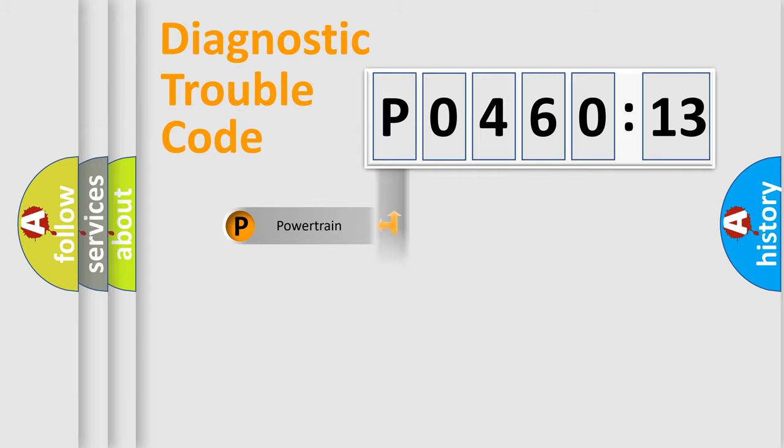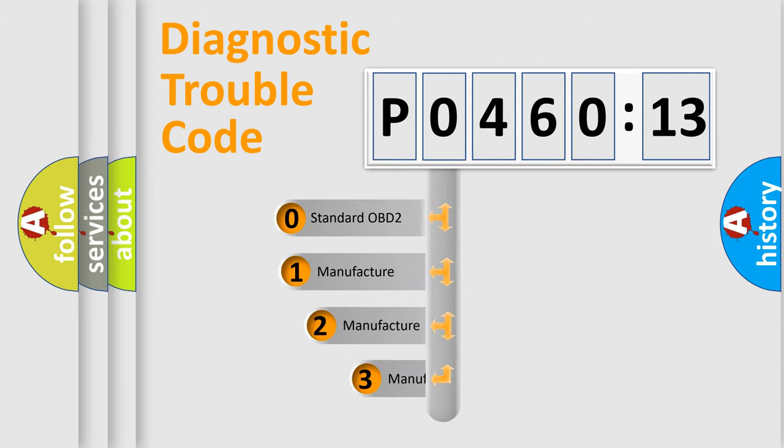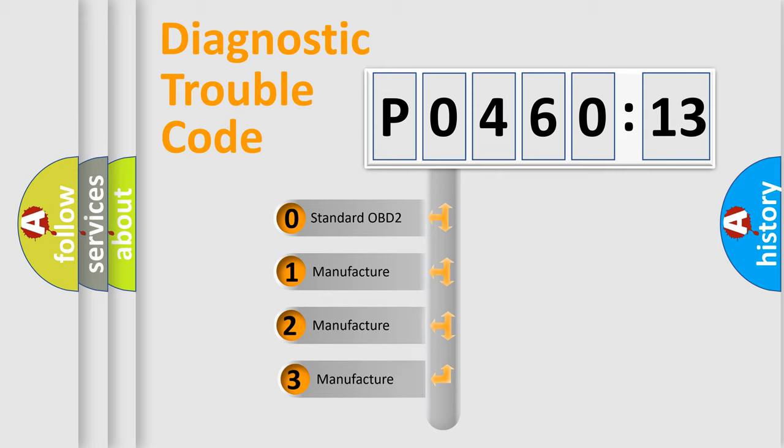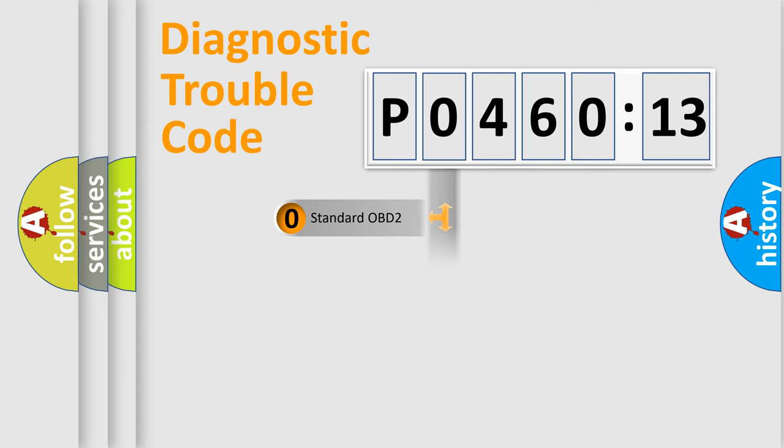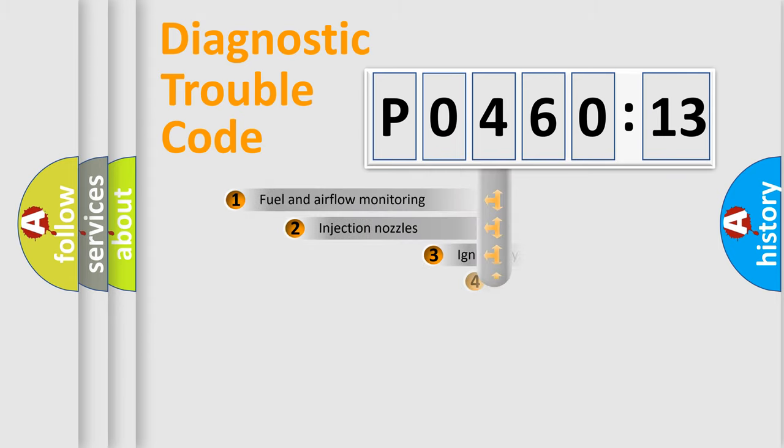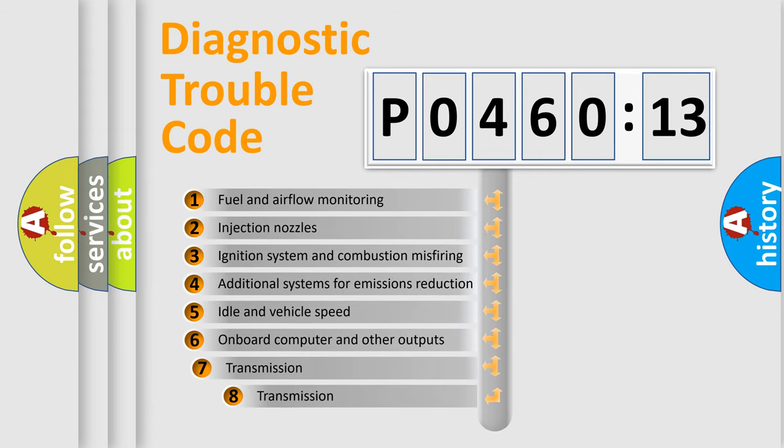Powertrain, Body, Chassis, and Network. This distribution is defined in the first character code. If the second character is expressed as zero, it is a standardized error. In the case of numbers 1, 2, or 3, it is a manufacturer-specific expression of the car-specific error.